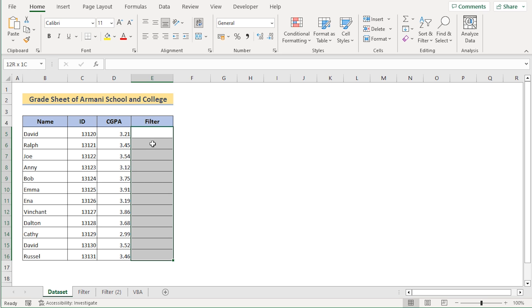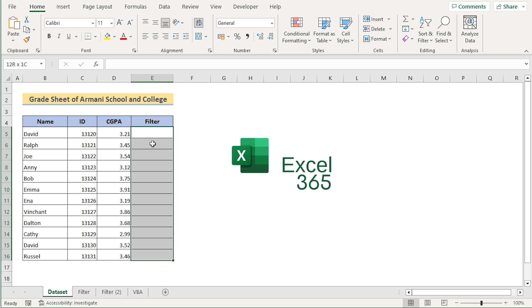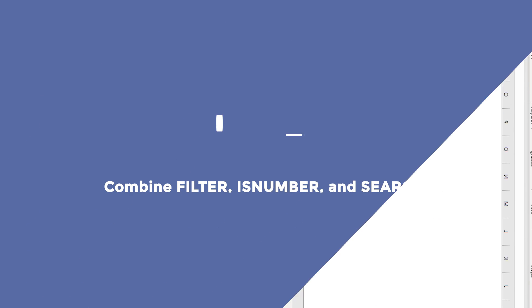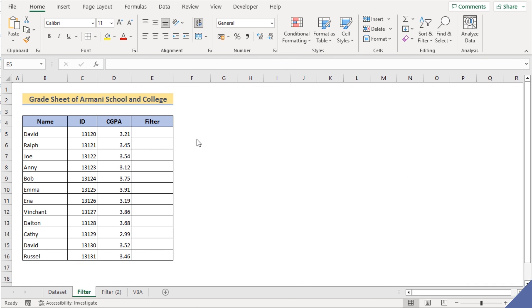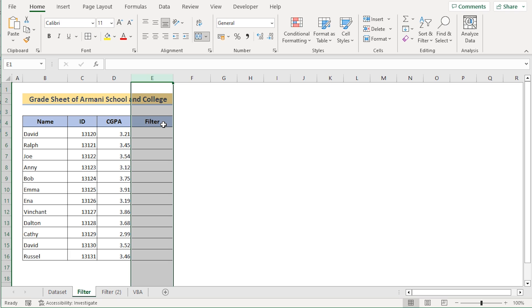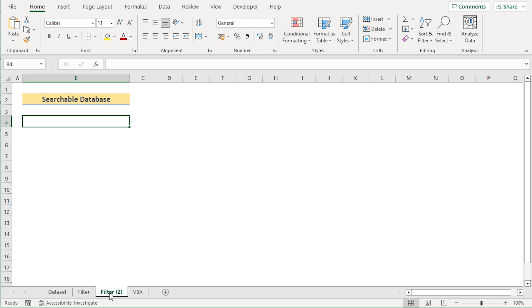We are using Microsoft Excel 365 for this tutorial, so without any further discussion, let's get started. In our first method, we want to combine the FILTER, ISNUMBER, and SEARCH functions to create a searchable database in Excel.